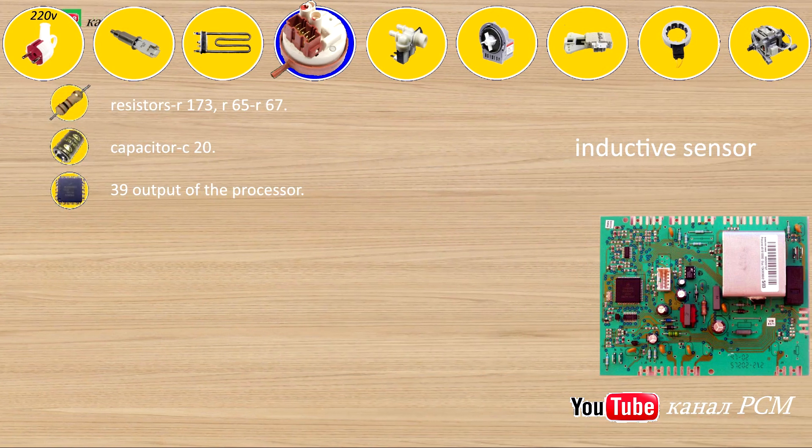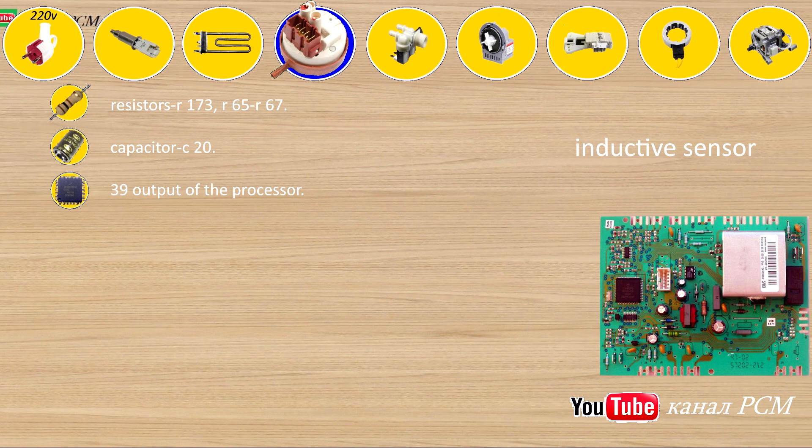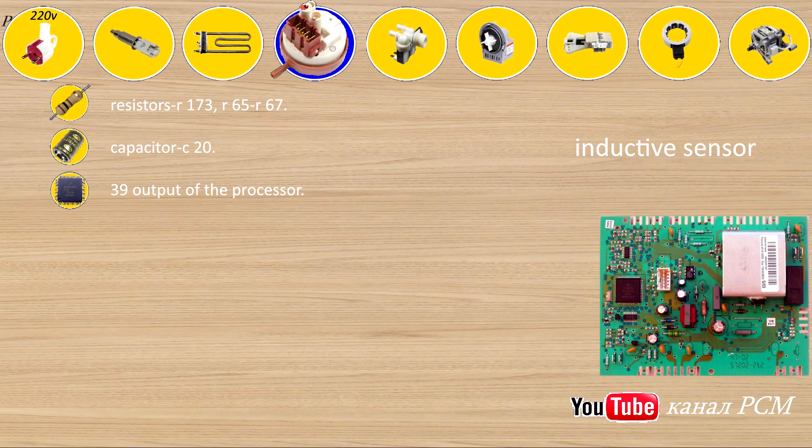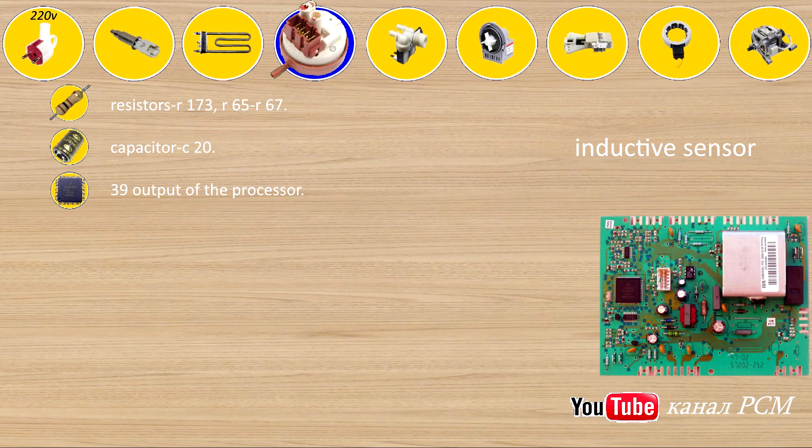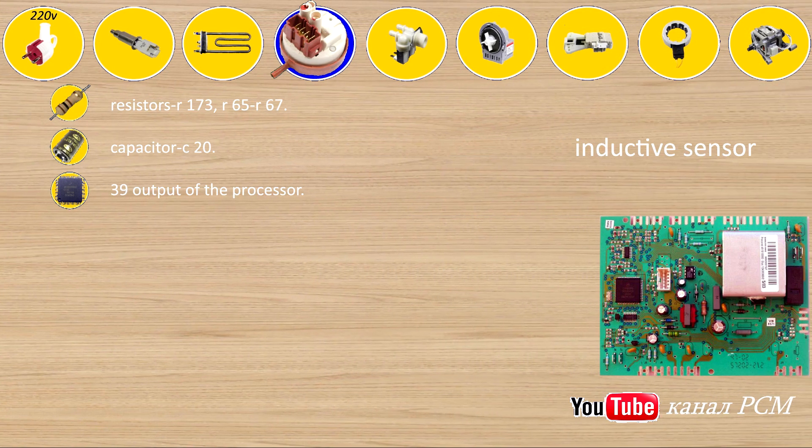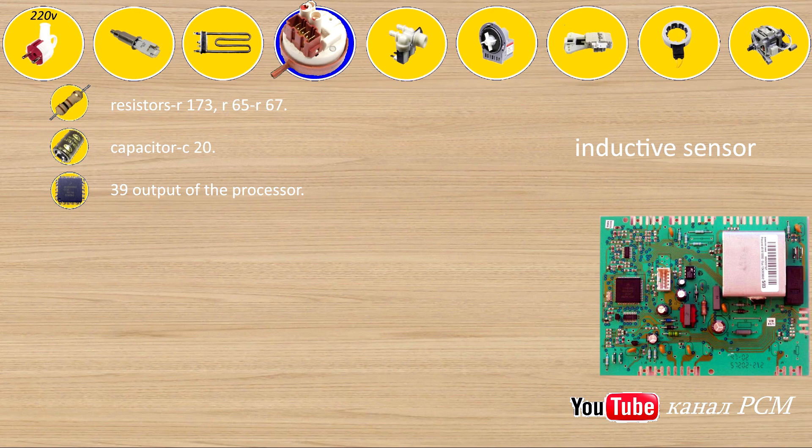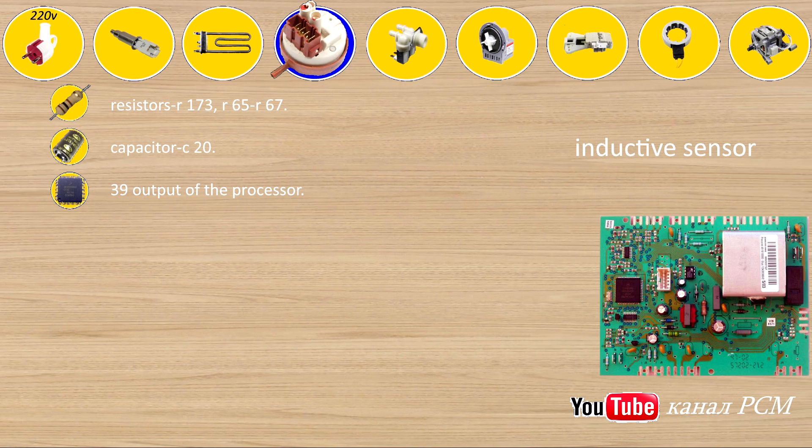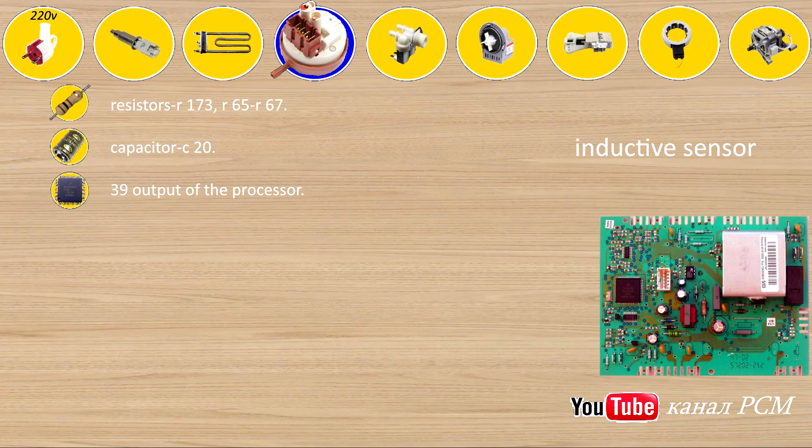Inductive sensor: resistors R173, R65, R67, capacitor C20, 39 output of the processor.